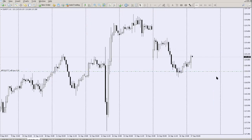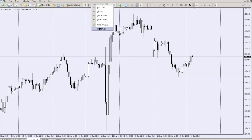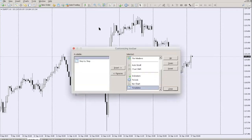That covers how to place orders. The remaining order-type options in MetaTrader are mainly for expert advisors and aren't necessary right now.